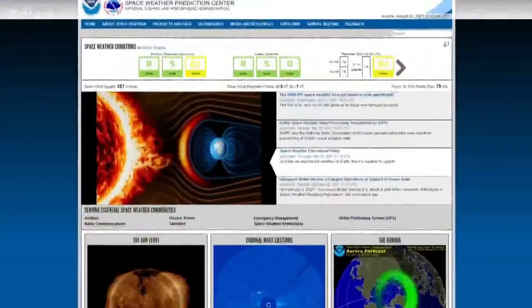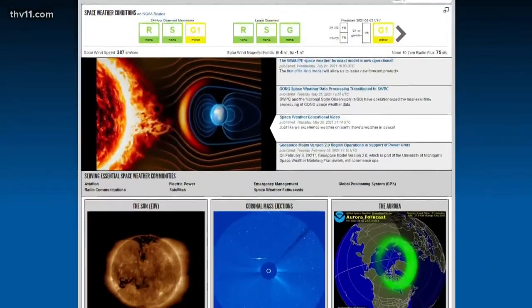Flares can produce strong X-rays and disrupt the area where high-frequency radio waves travel in the atmosphere and block them. This can lead to temporary blackouts in navigation and communication, events known as radio blackout storms.